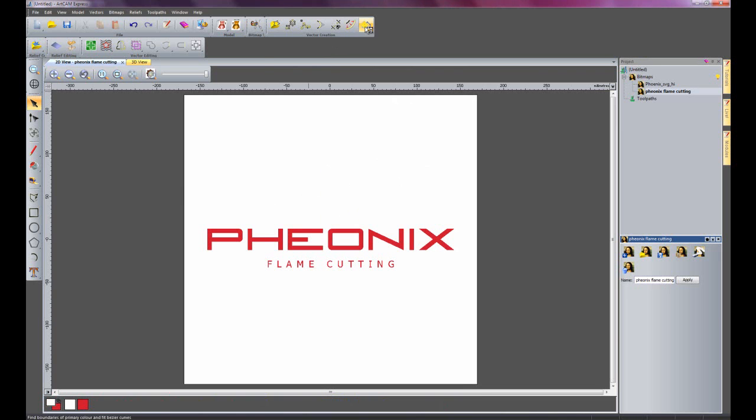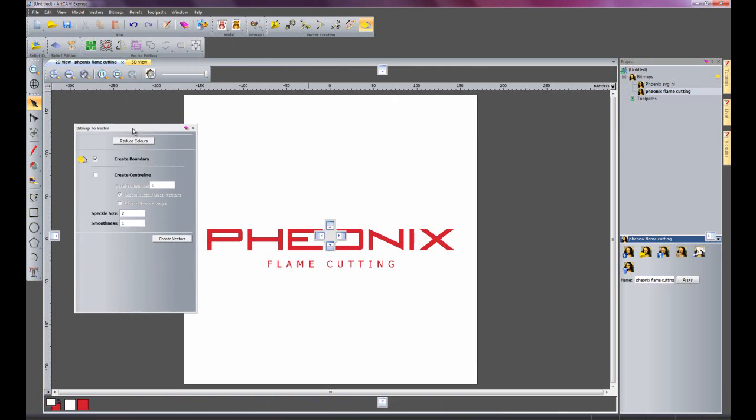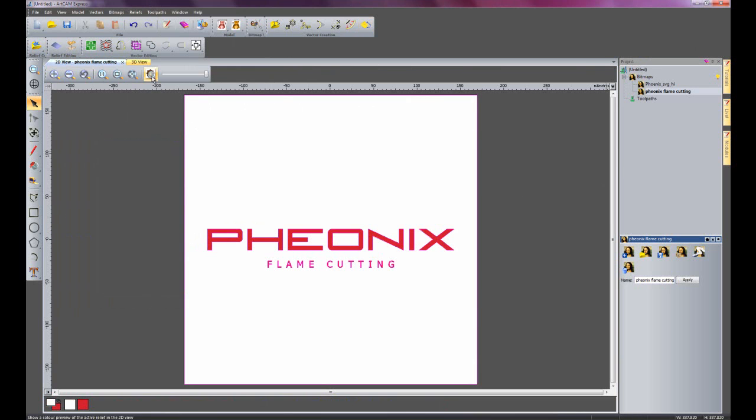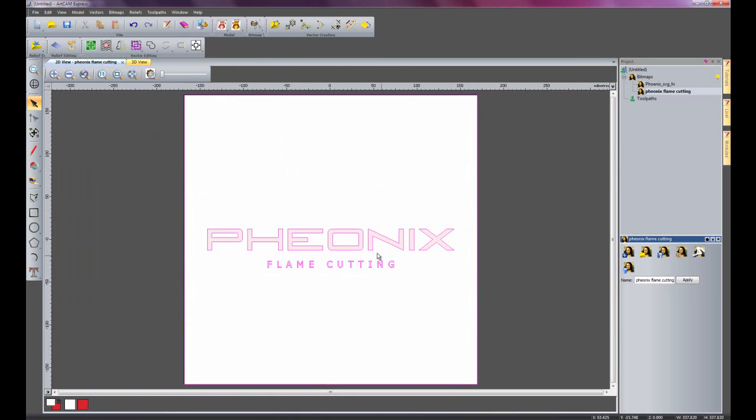And I'm going to create some vectors from this particular image. I'll just choose the default values and click create vectors. And if I toggle the visibility, then you can see it's created the vectors for the outline of this particular image.